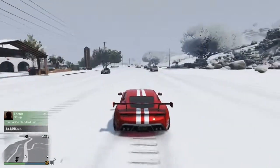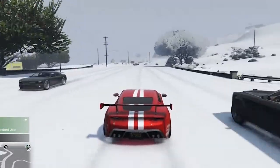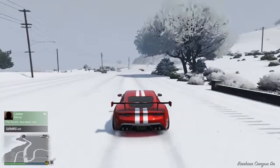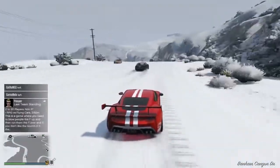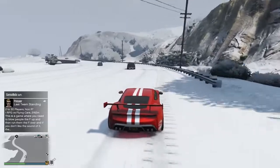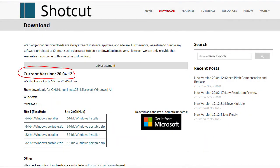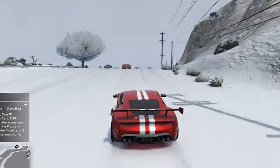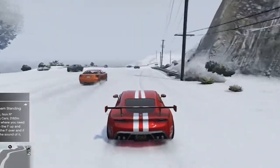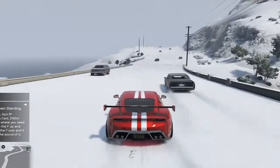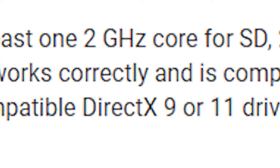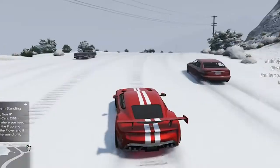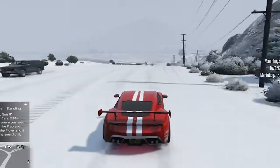There must be like a hundred filters. I played around with this program for a while and I can safely tell you this is one of the easiest programs on this list to use. It still receives regular updates to this day, which is amazing. Another neat feature is that this program is not demanding — as long as you have a processor with a clock speed above 2 GHz, your PC will run Shotcut just fine.